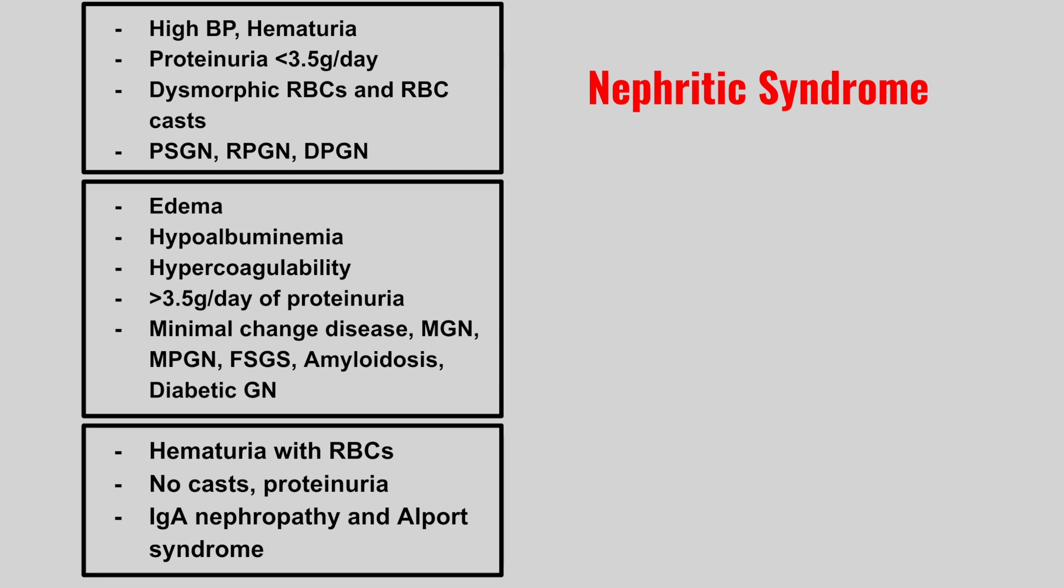This is often compared to the next presentation where the patient has edema, hypoalbuminemia, hypercoagulability, over 3.5 grams of proteinuria per day, minimal change disease, membranous glomerulonephritis, membranoproliferative glomerulonephritis, focal segmental glomerulosclerosis, amyloidosis, or diabetic glomerular nephropathy. This is nephrotic syndrome.